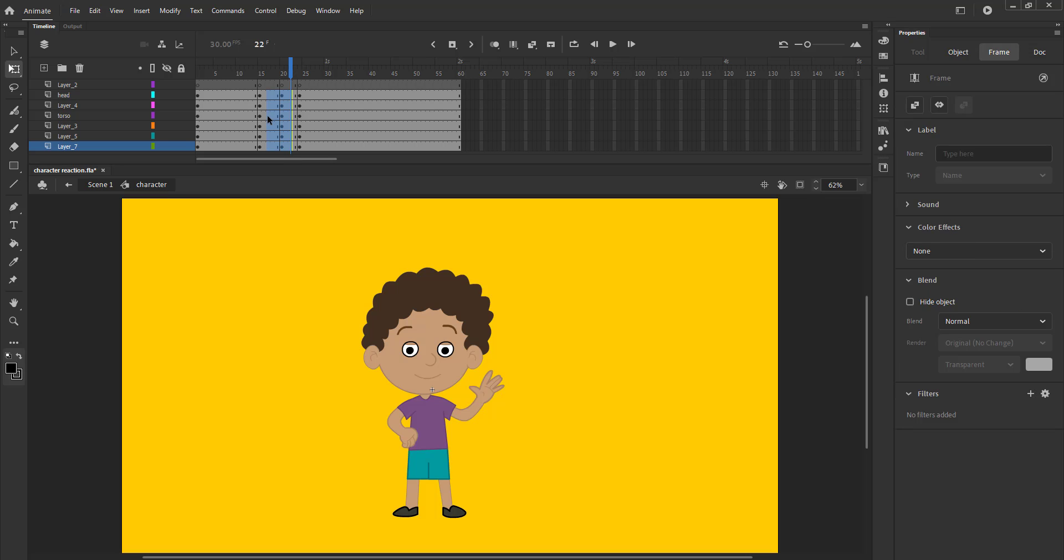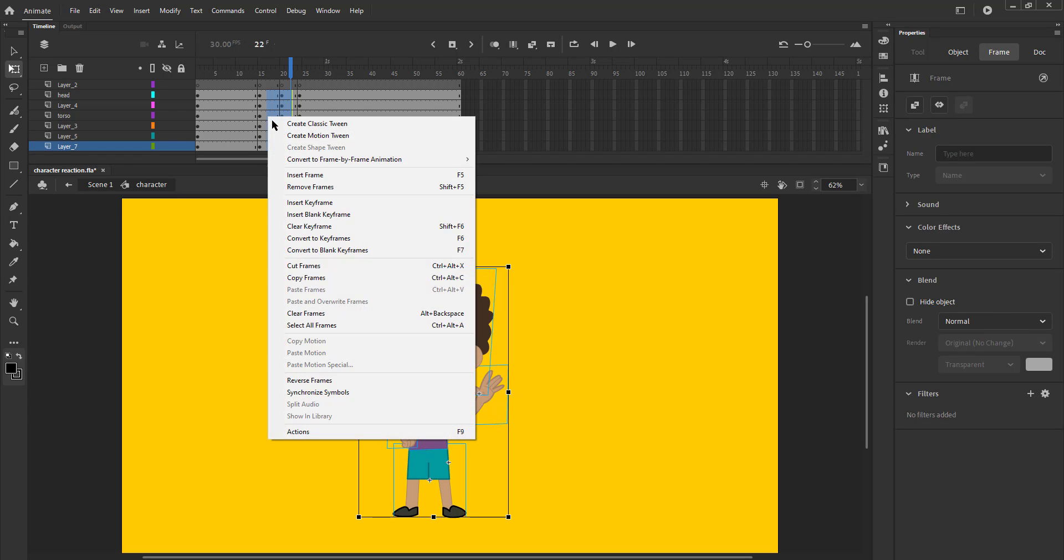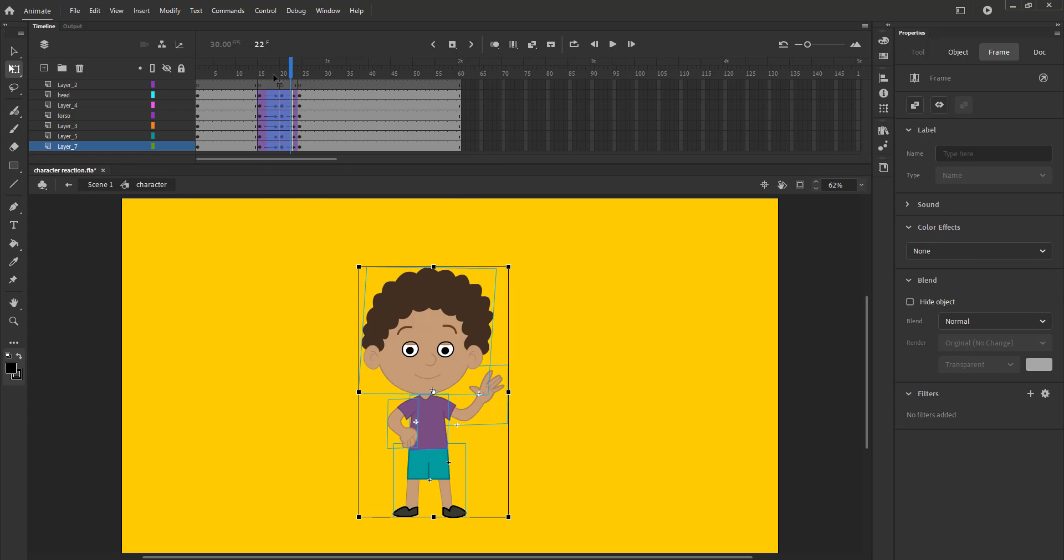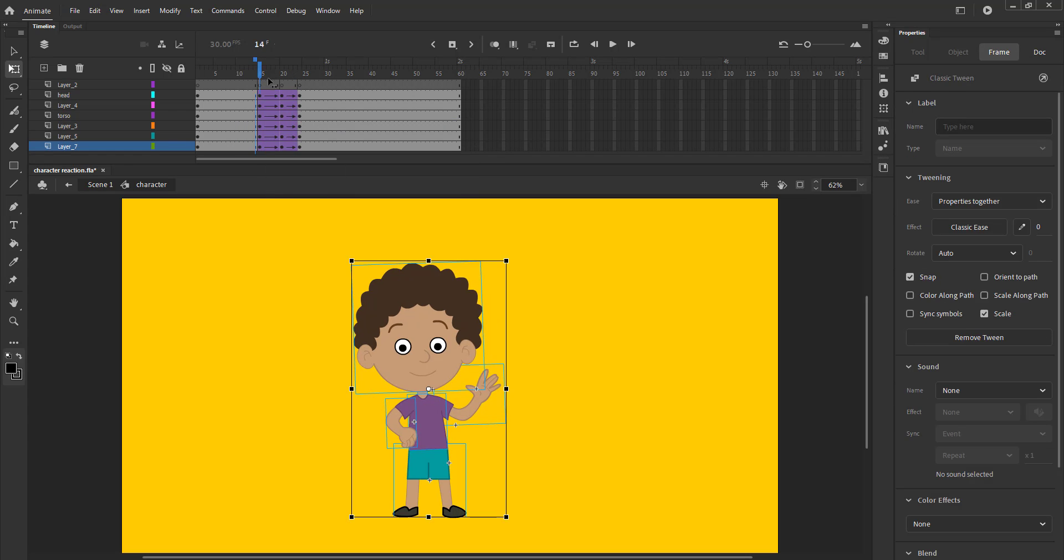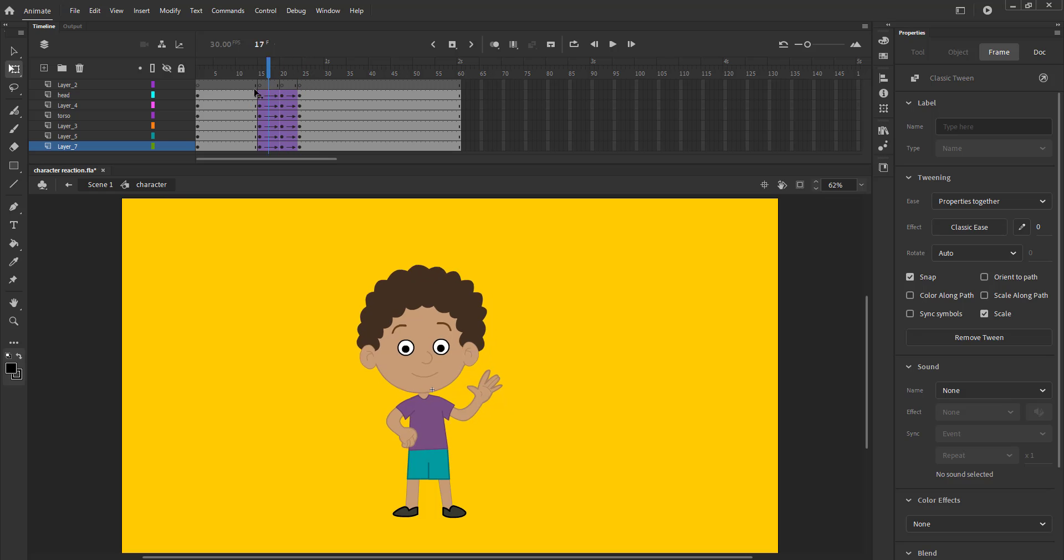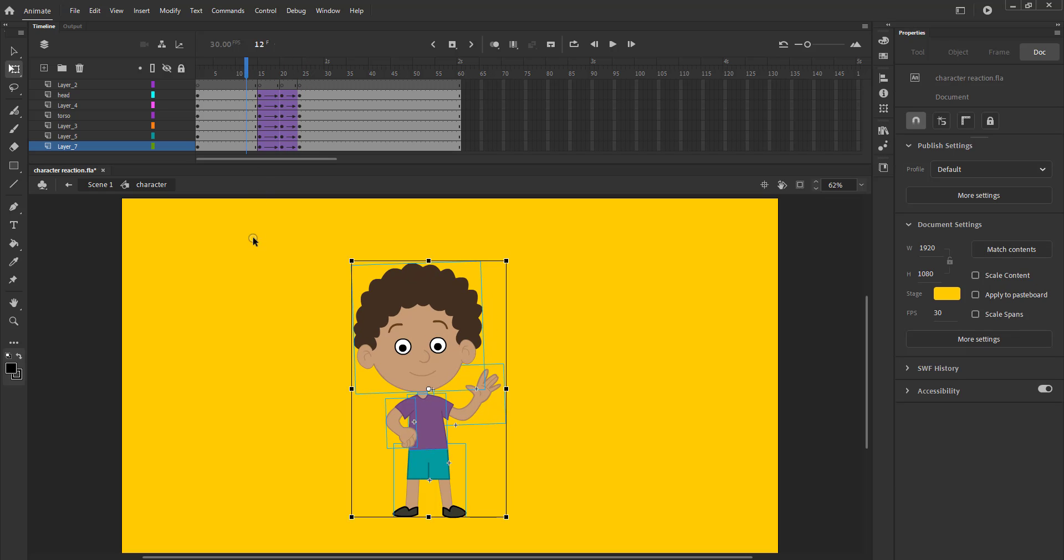We select random frames, right click on them and select create classic tween from the menu that appears. We can press the enter key to see what we have done.